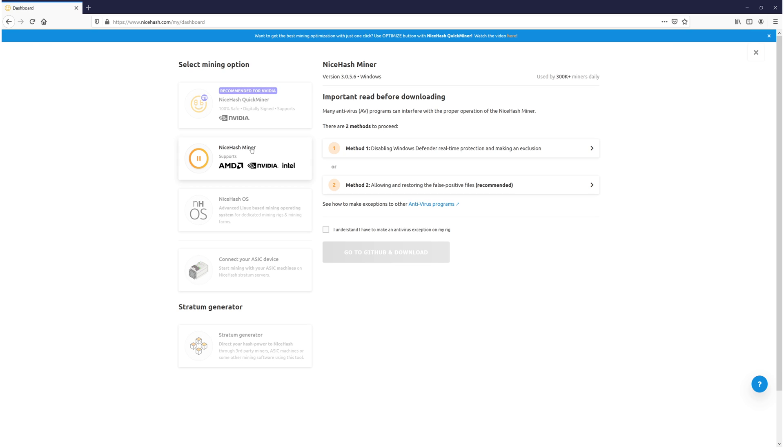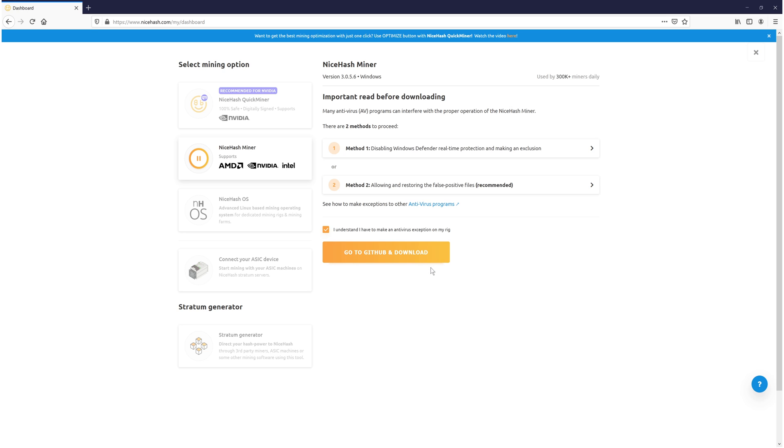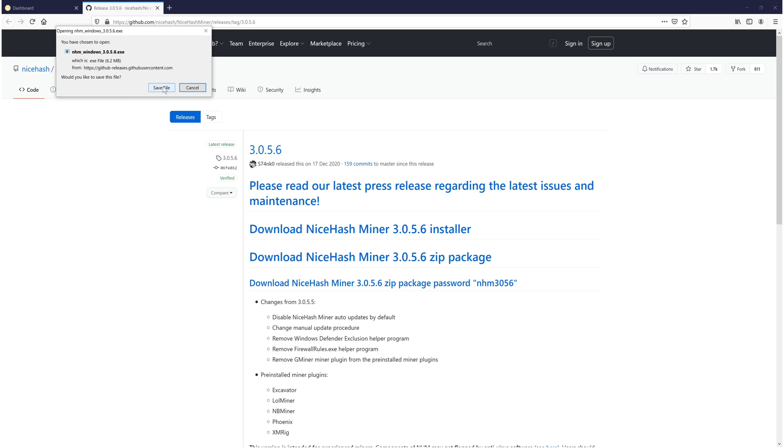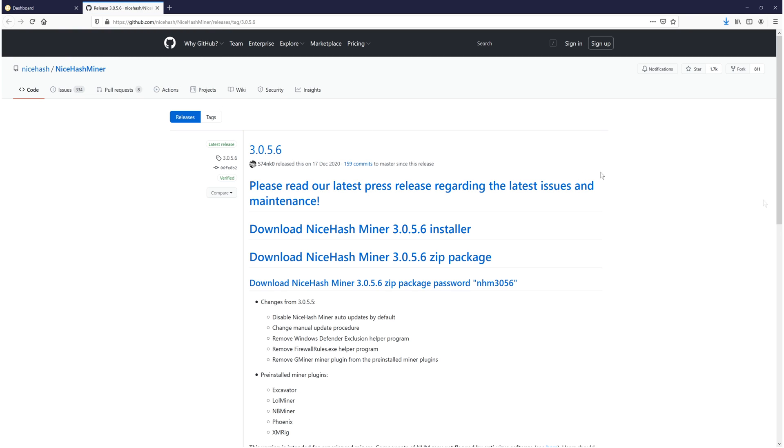You need to click onto NiceHash miner, and you need to accept the terms. If you do agree, press I understand. Then click on go to github and download. As you can see, it does say you need to add NiceHash to your antivirus protection so it can run, otherwise it might block it. I am now going to get the download. Press download NiceHash miner installer and then save file.